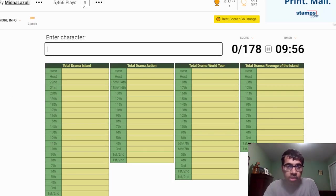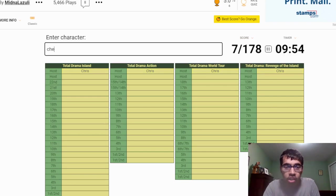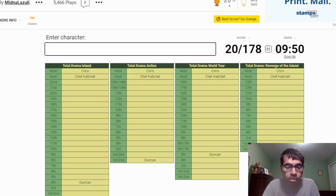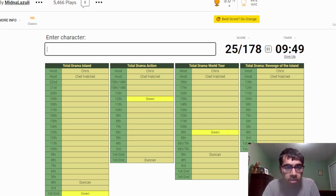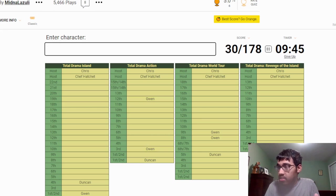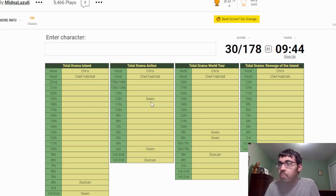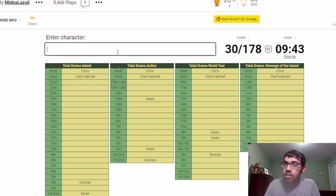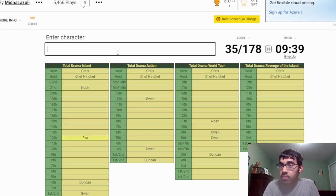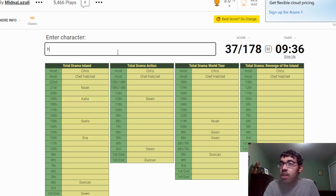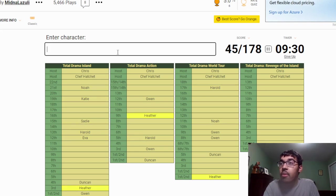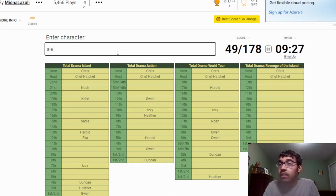I'm going to start with those characters. We're going to put Chris, Chef Hatchet, okay. Easy, easy one. Duncan, Gwen, Owen, okay. So thirty out of 178, not looking too bad. Noah, Eva, Katie, Sadie, Harold, LaShawna. I probably spelled the name wrong. Heather, Izzy, Alejandro.